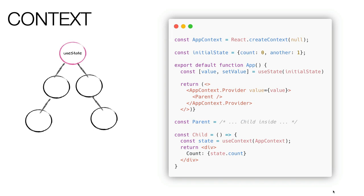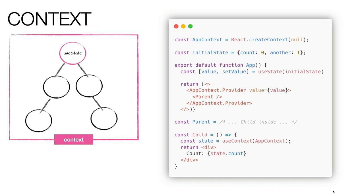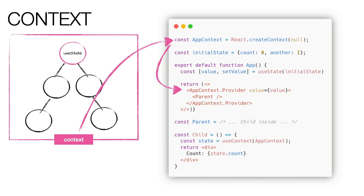Context is a feature of React designed to share data between components without the need to explicitly pass properties. In the example, we see a context wrapping a parent component. This parent component also contains one or more children in its own template. The child components can then directly retrieve the value of the context using the useContext hook.